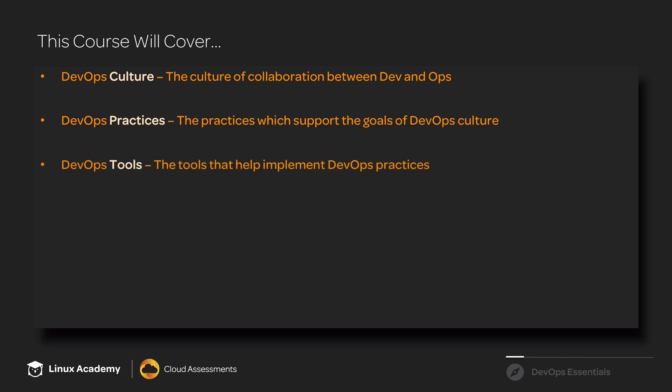Then we'll talk about some of the major tools associated with DevOps, such as Jenkins, Ansible, Docker, and others.